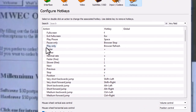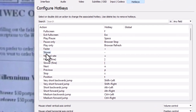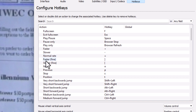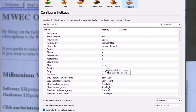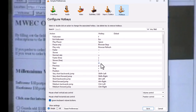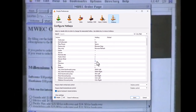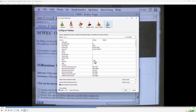If you look, there's Faster, Slower, Normal, Faster Fine, and Slower Fine — and these are the keys that achieve that. They could be different if you're using a different keyboard. My keyboard is an English keyboard, and these are the key combinations for that.